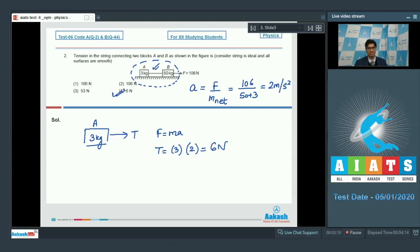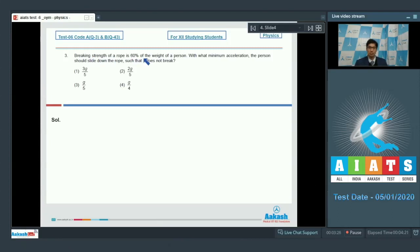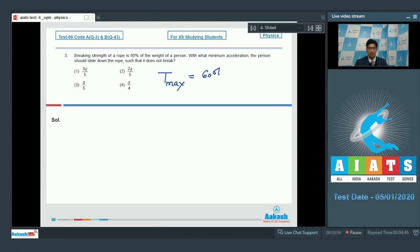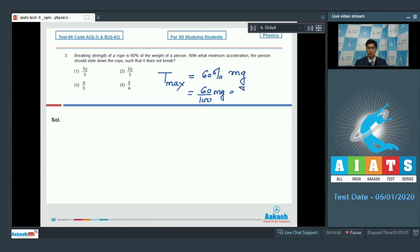Now let us proceed to question number 3. Question number 3 says: breaking strength of a rope is 60% of the weight of a person. With what minimum acceleration should the person slide down the rope such that it does not break? It is given that the breaking tension T_max is 60% of the weight of the man. If the mass of man is M, then T_max equals 60/100 × Mg, which is equal to (3/5)Mg.